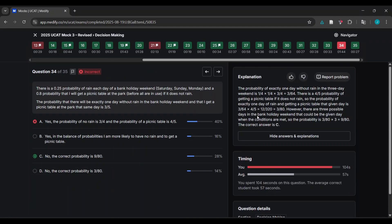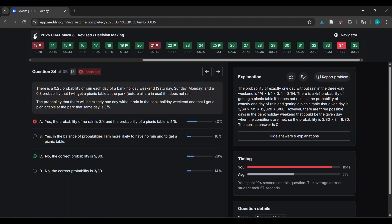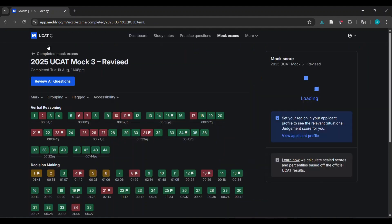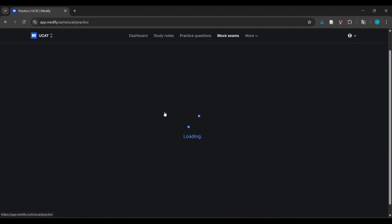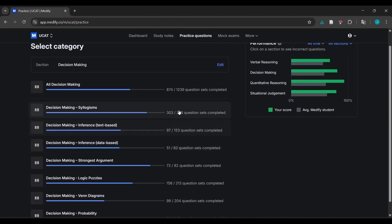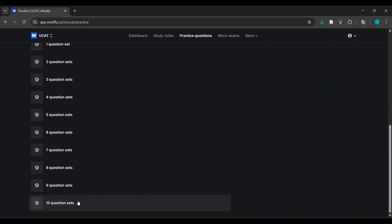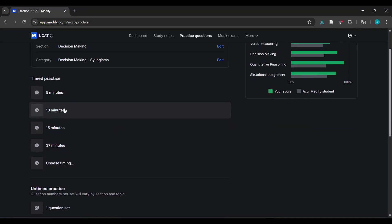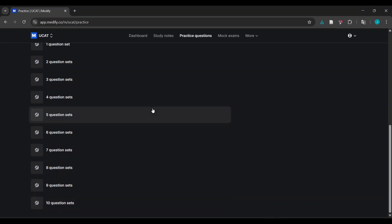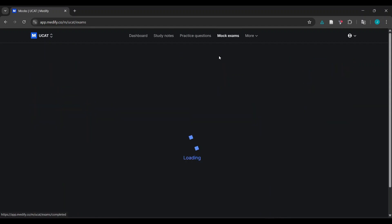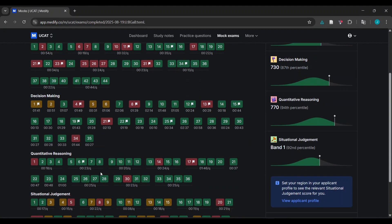Another important thing while we're on decision making: after reviewing, if you had a particularly weak set - like I was particularly weak at syllogisms - what I'd probably do is go to practice questions, go to decision making, go to syllogisms, and do like 10-question sets untimed but as fast as I can. Do another 10-question set, and that will really help drill it in. You don't necessarily have to do this after every mock, but it's something I recommend trying.